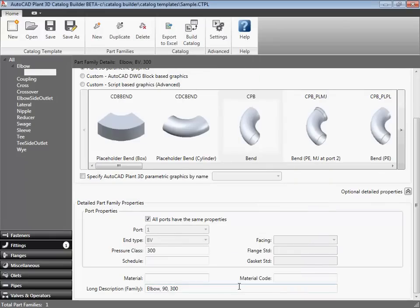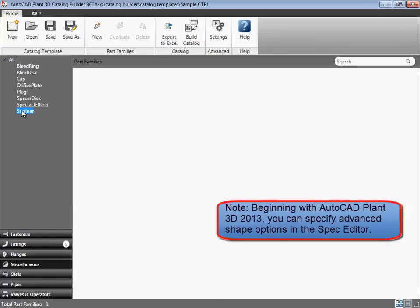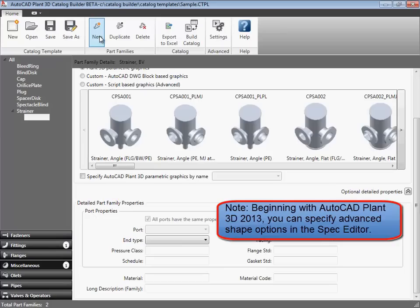So far in this video, we have added one component, an elbow using parametric graphics. I want to add another parametric component, but this time I want to show you something that you cannot do in the spec editor.